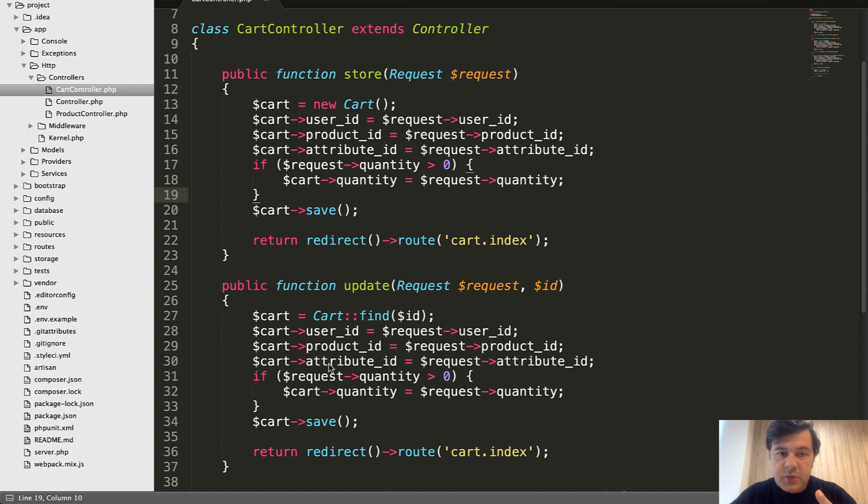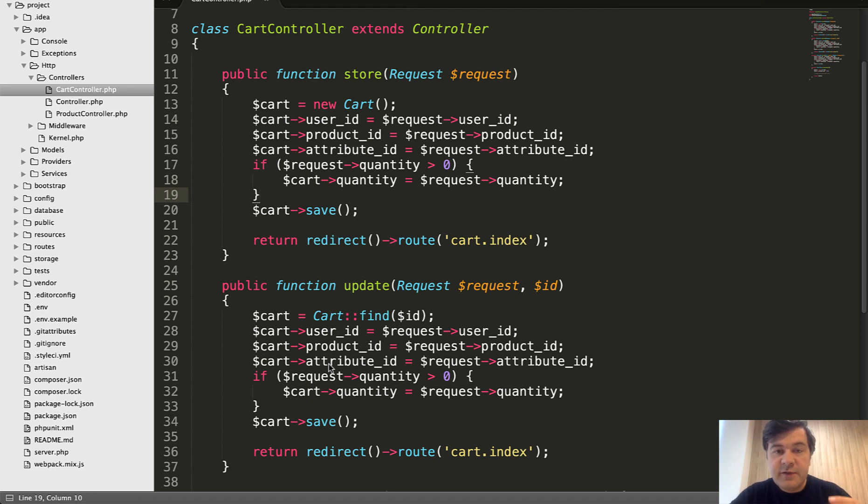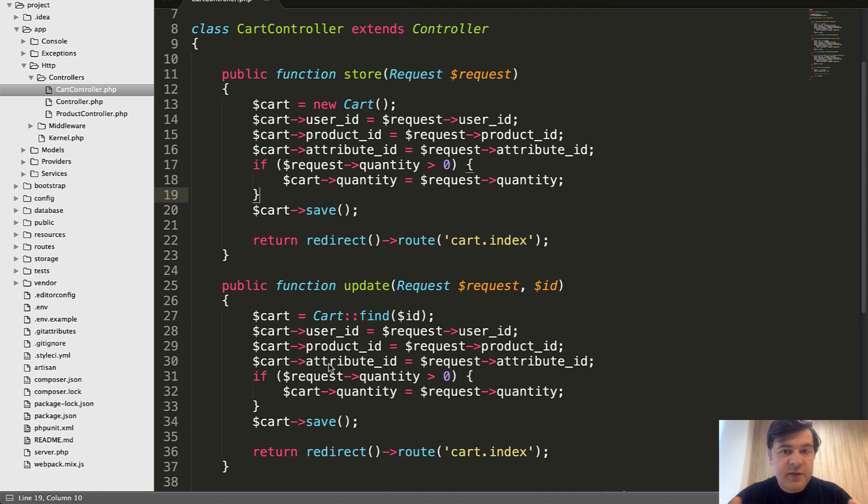First case, if two methods of the same controller are pretty similar, how to extract the code somewhere. And then second case is different controllers with pretty similar method and where to extract that one.